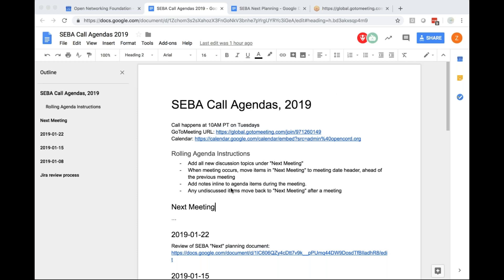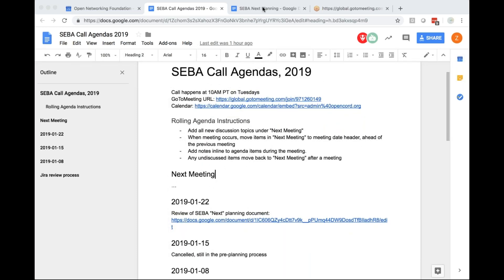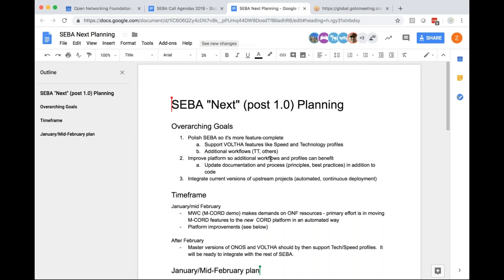To jump into that, there's been a document I emailed out earlier today that describes what's going on. Basically, we have a little bit of a delay in the core SEBA functionality because we have some other resources being used to help work out the MWC demo, at least the ONF side of things.